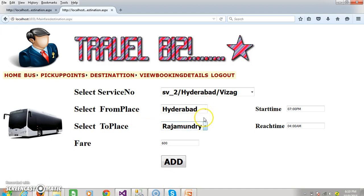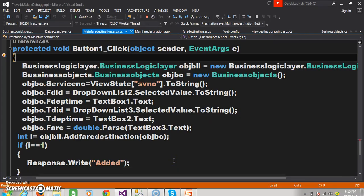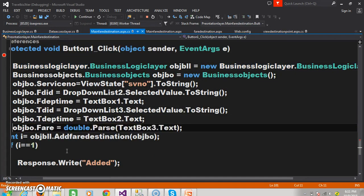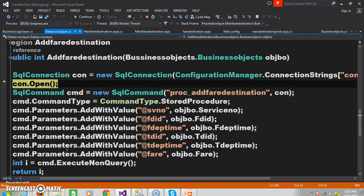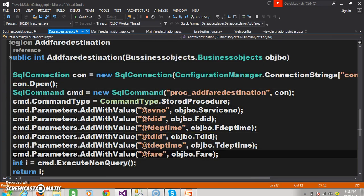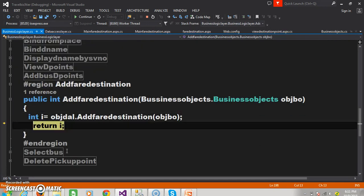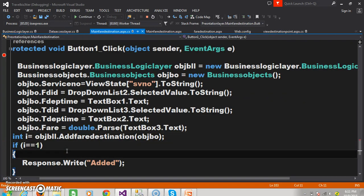Now the admin is adding — if the bus is travelling from Hyderabad to Rajamundry, at Hyderabad the bus will start at 7 PM, at Rajamundry it will leave at 6 AM. The fare is around 800. Click on the add button. The presentation layer will interact with the business logic layer, the business logic layer will interact with the data access layer, setting the values. The data access layer will interact with the database, insert the record successfully, and display the output.